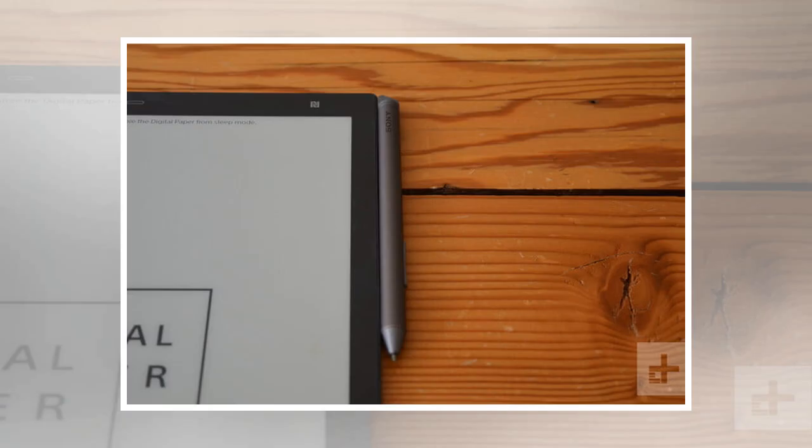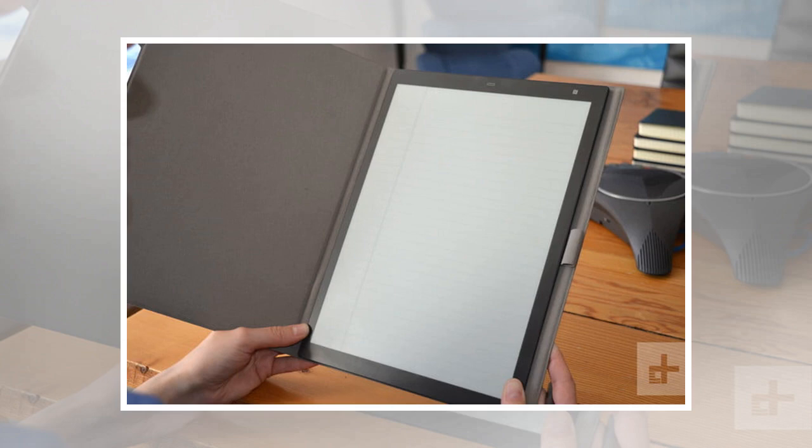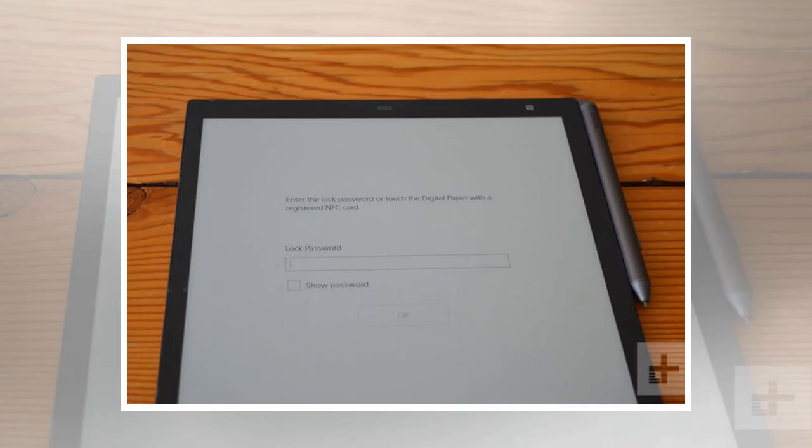For those who do still very much rely on physical paper, as in 10,000 PDF documents worth, then it might be worth investing this much money. Otherwise, stick to those notebooks instead.